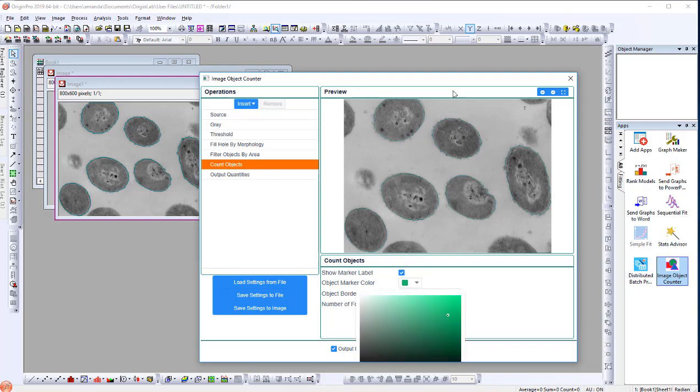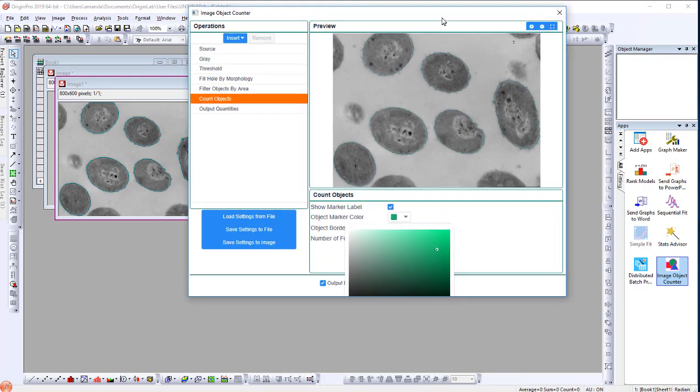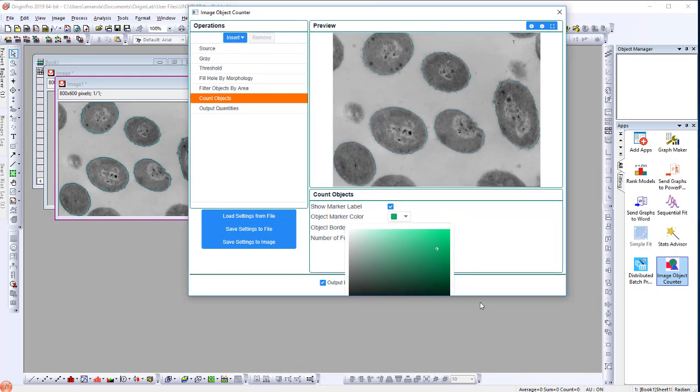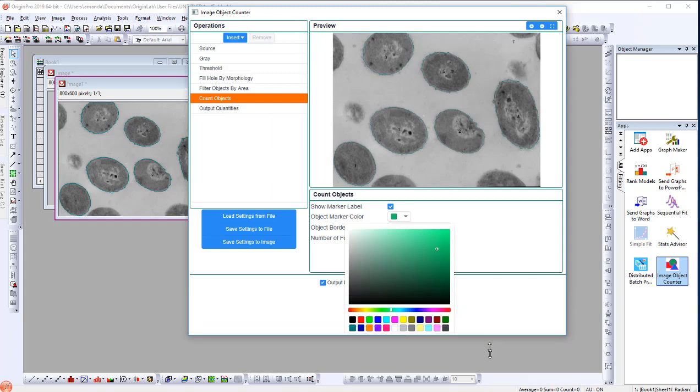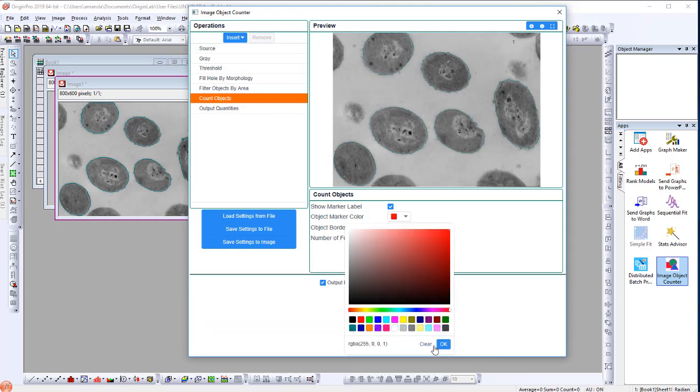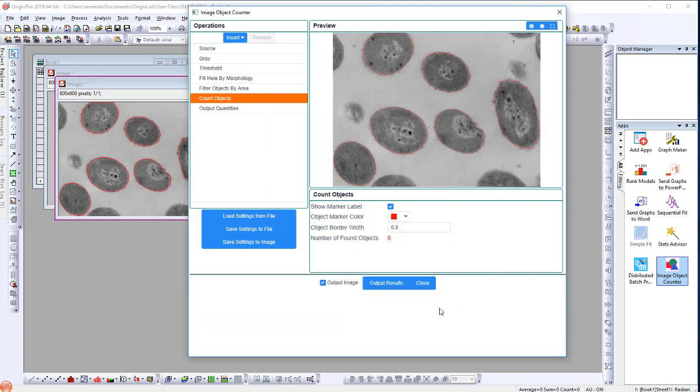To circle objects with red lines, change Object Marker to red and change the Object Border width to 3.